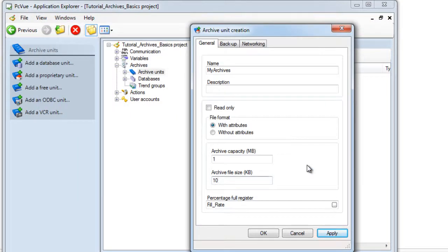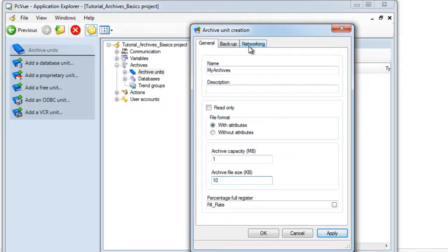As you can see, advanced tabs exist for backup and networking, which we'll discuss in the advanced tutorial.